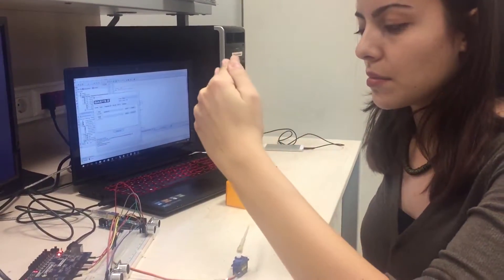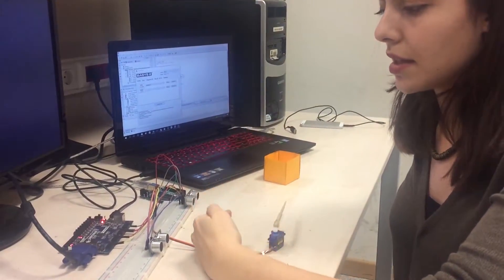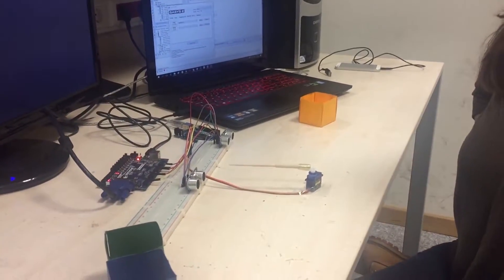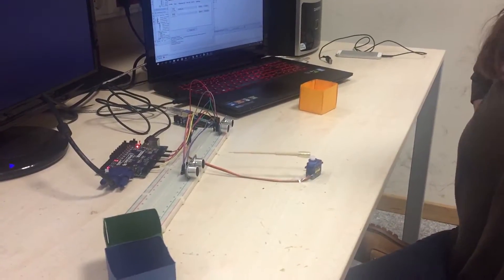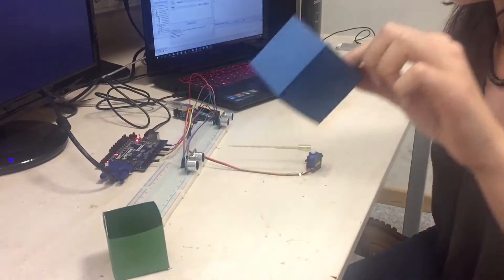And when I move my hand here, the servo will turn back to its initial position.